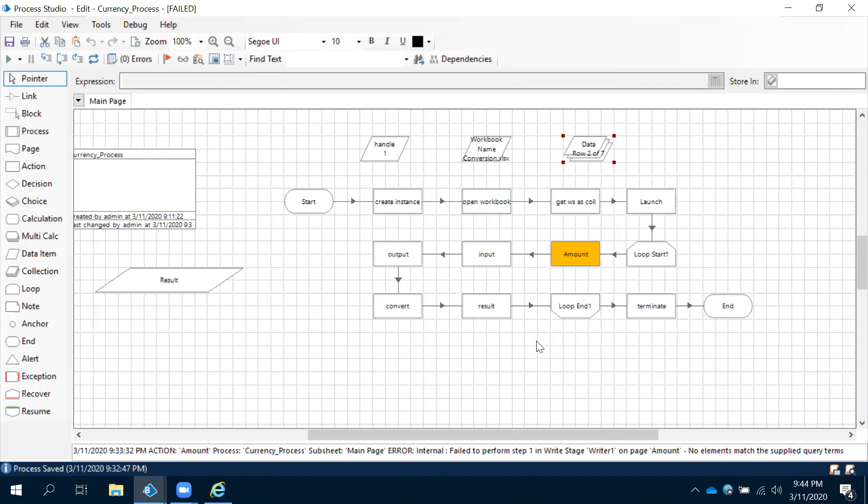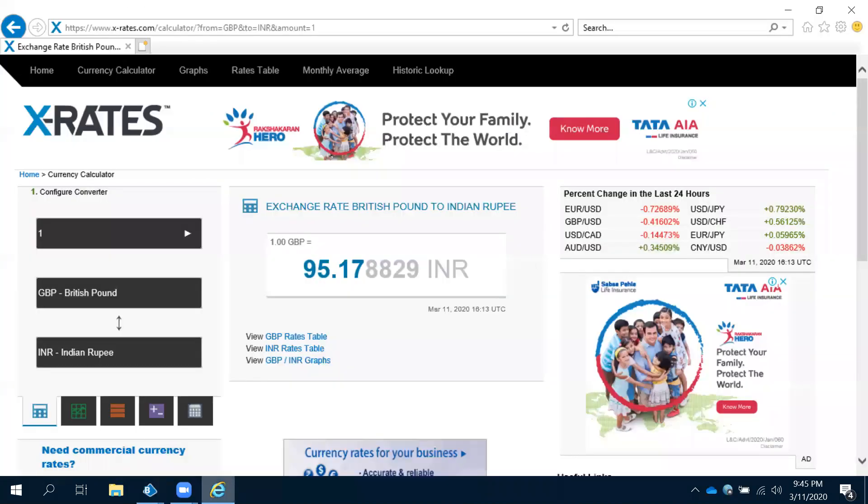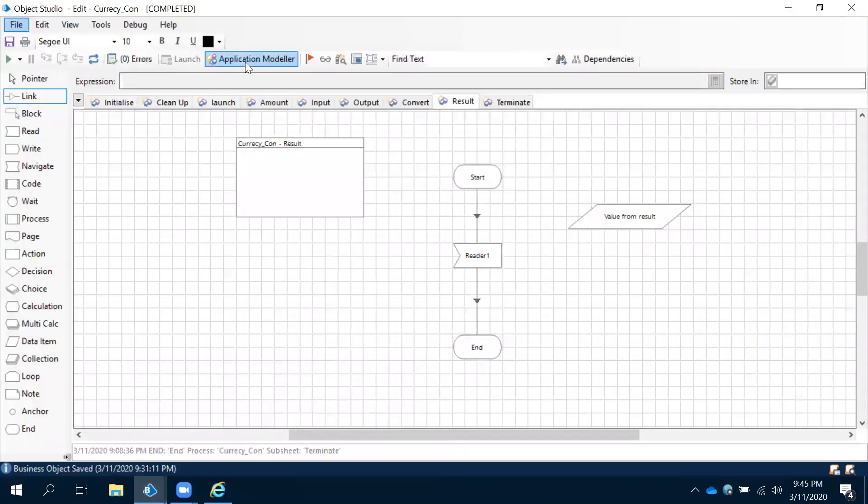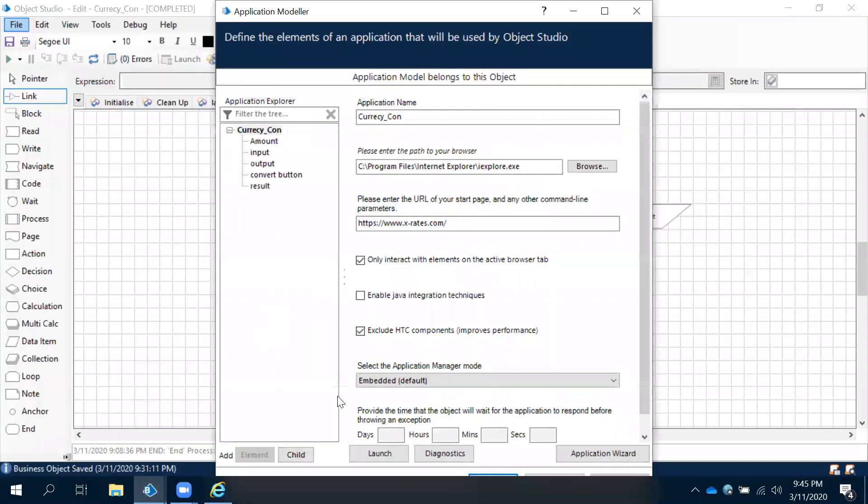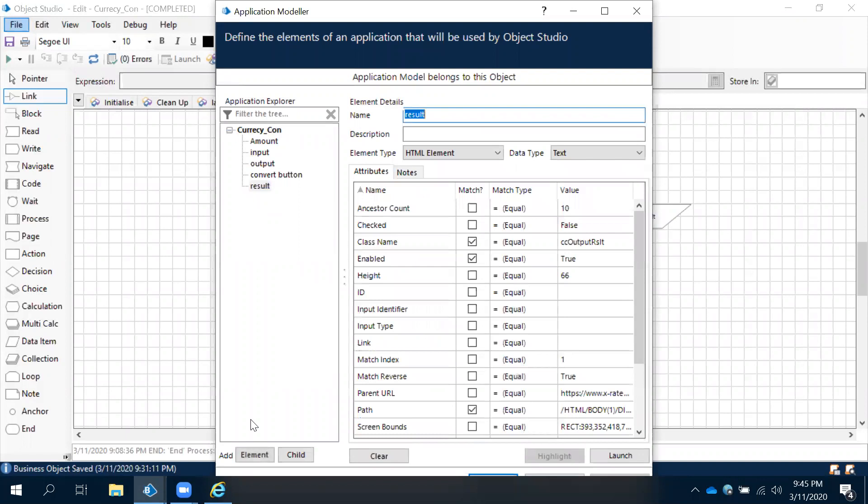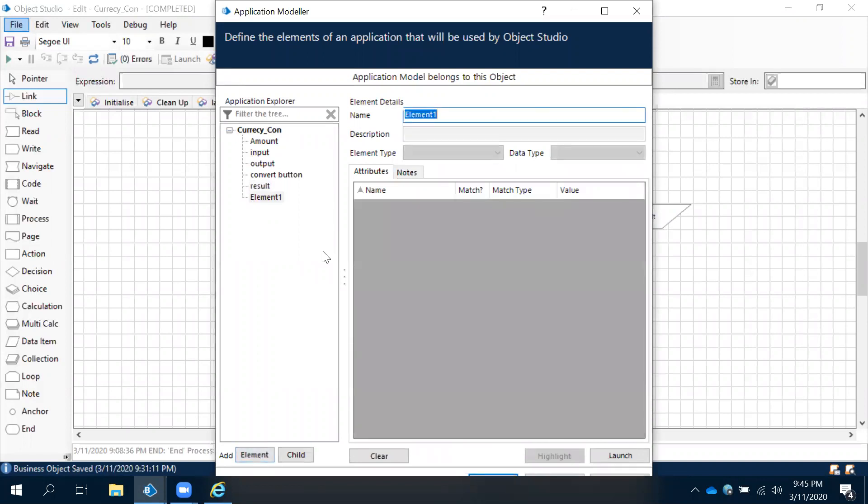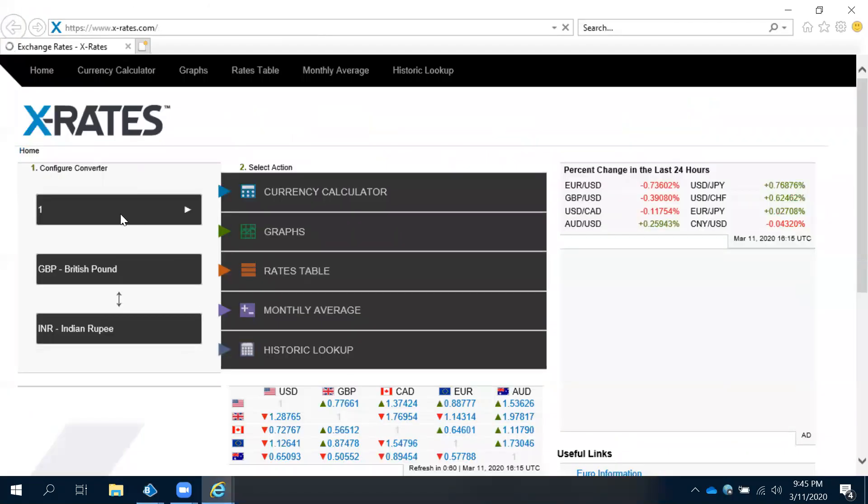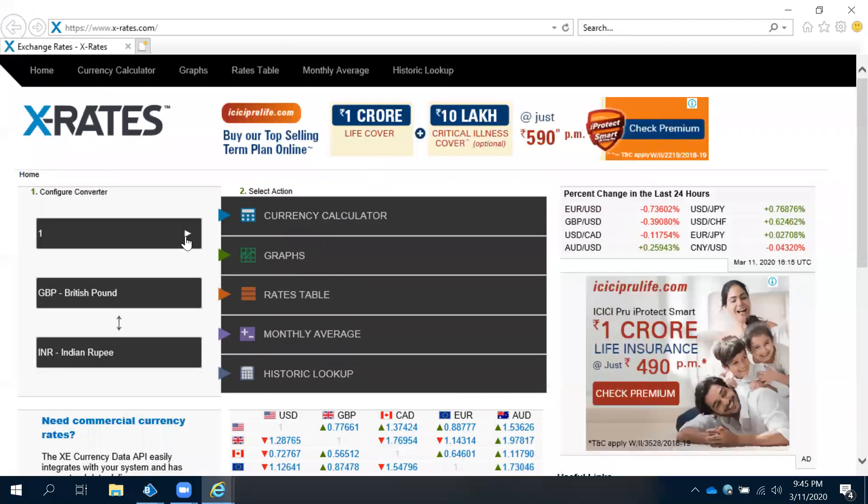We need that back button action here. Let's go to that application modular and create one more element. We need to launch that application again and then spy it.